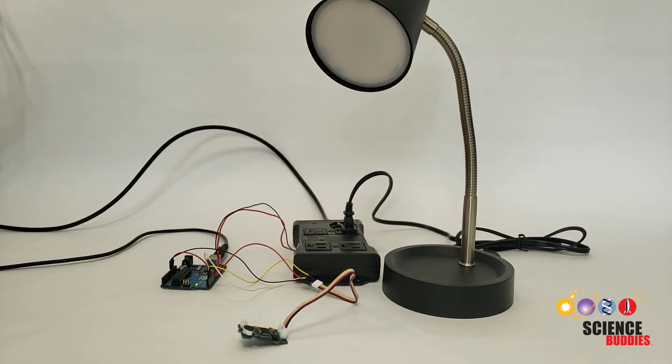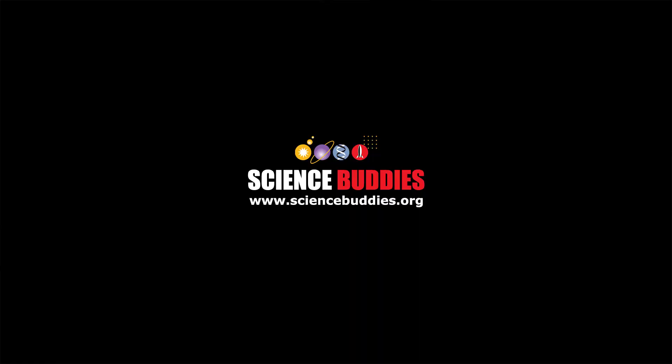For thousands of other fun hands-on science and engineering projects, visit us online at www.sciencebuddies.org.